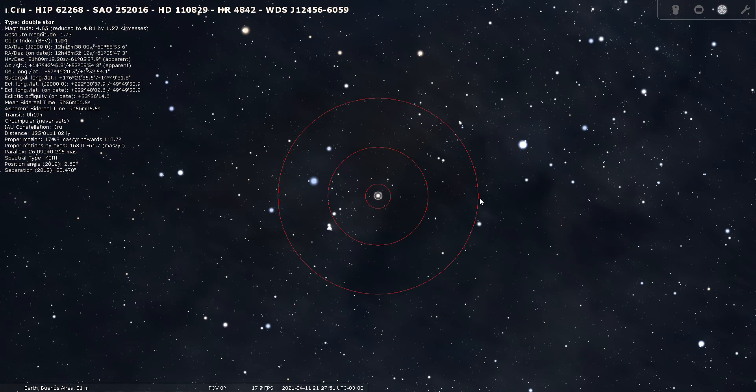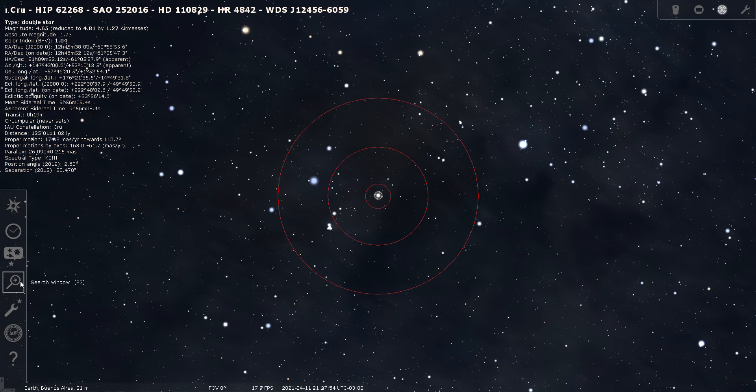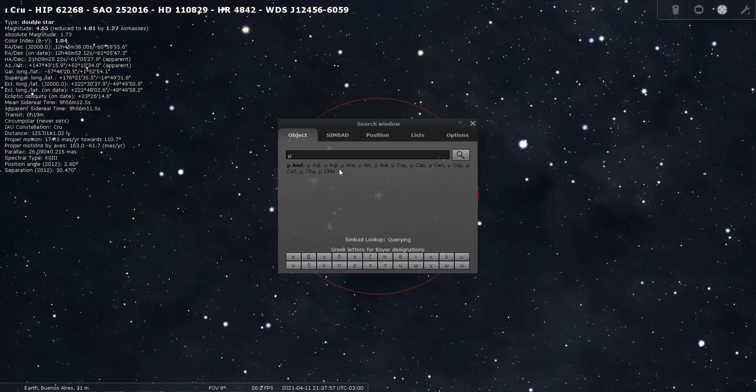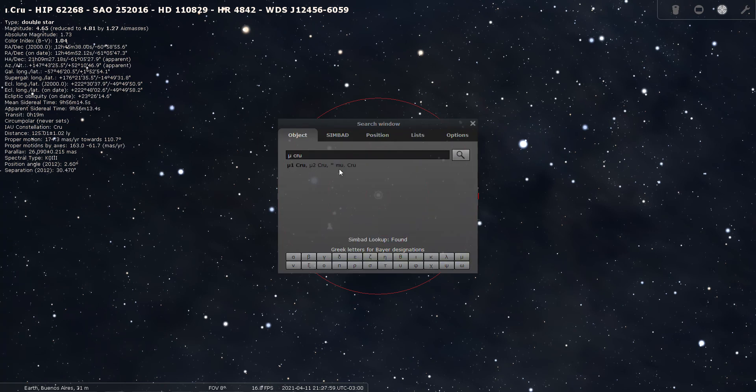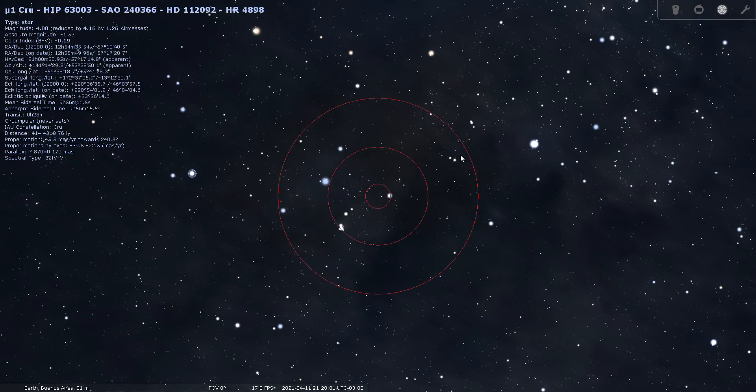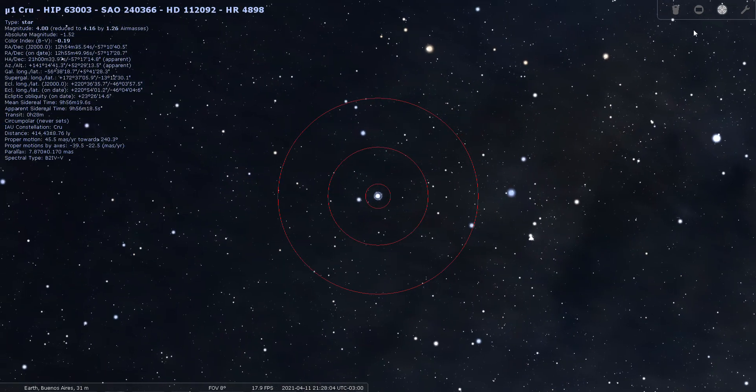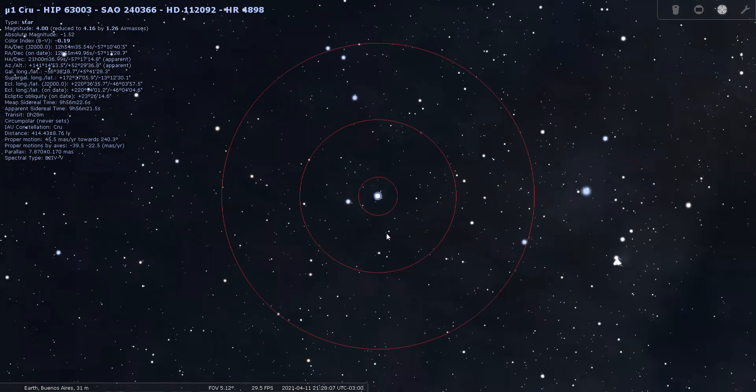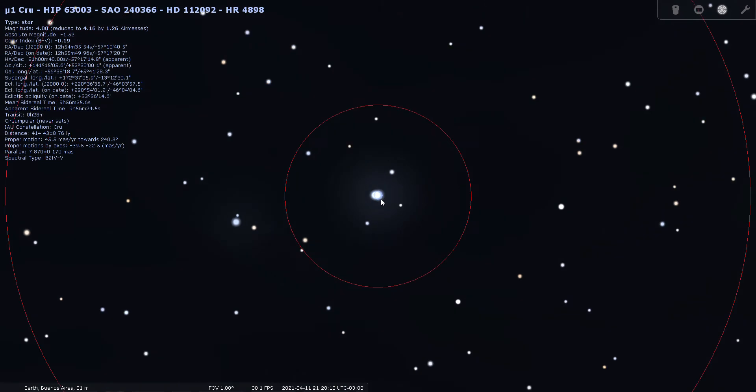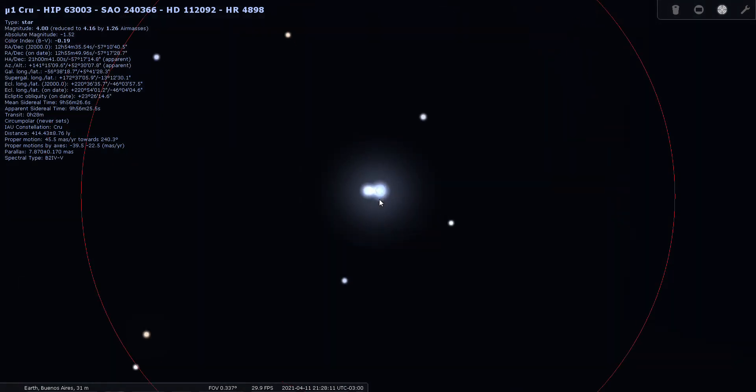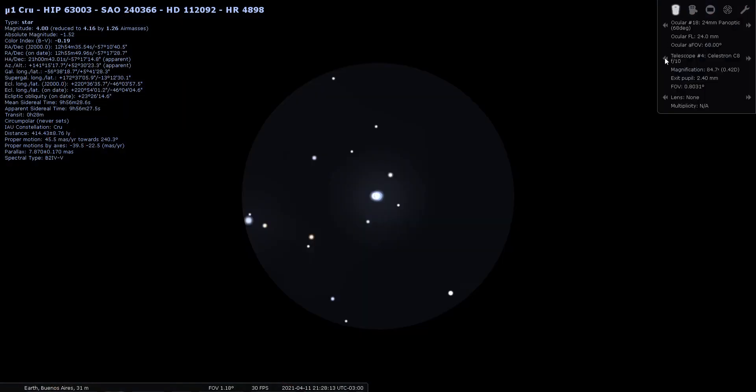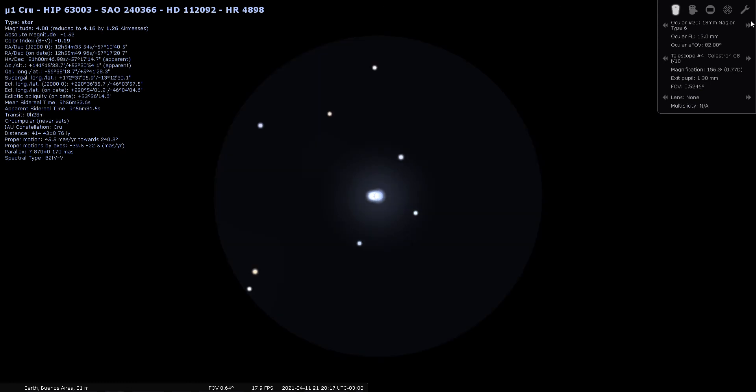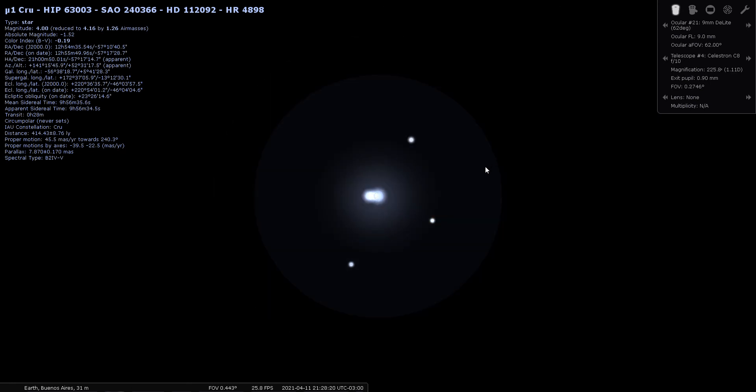And I have one more double here, and that's Mu Crucis. Let's see if Stellarium splits this one. It does very nicely. Now this one needs a little bit more power than the others did. I threw a nine millimeter TeleVue Delight eyepiece. It really does split nice. This is a closer double. This one's located 414 light years from Earth, shining at magnitude four.